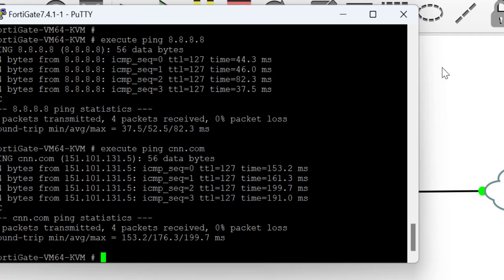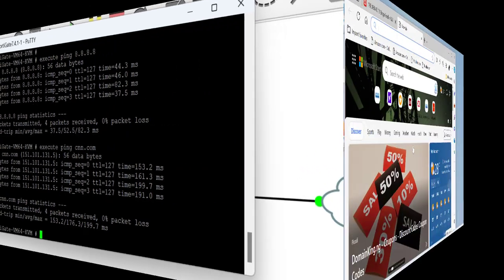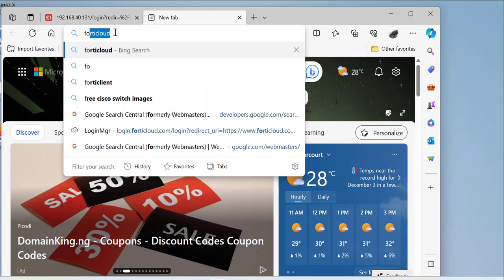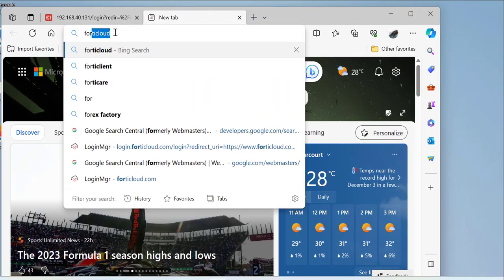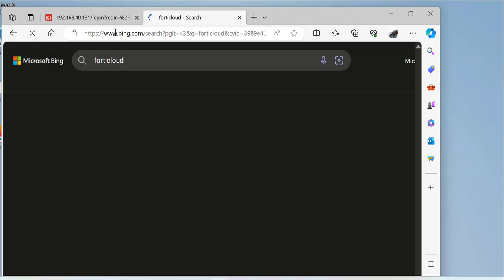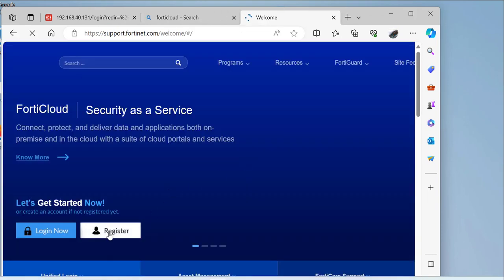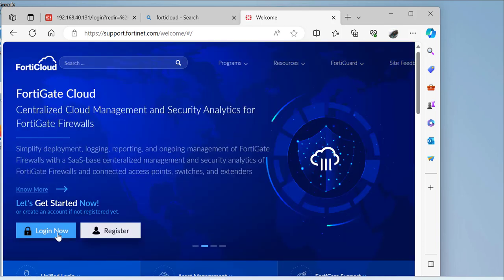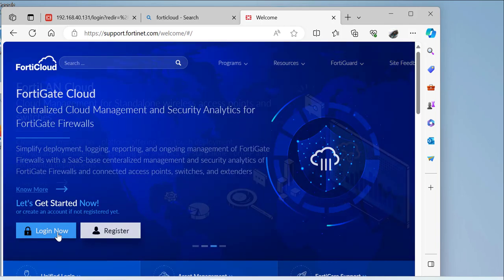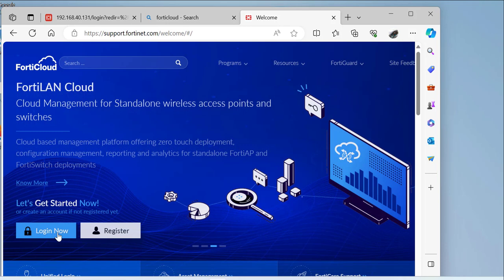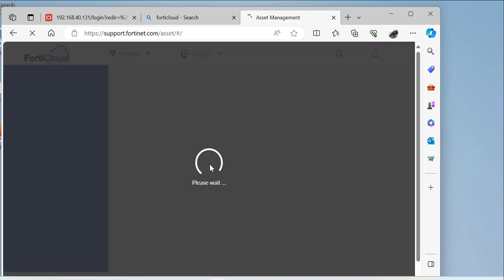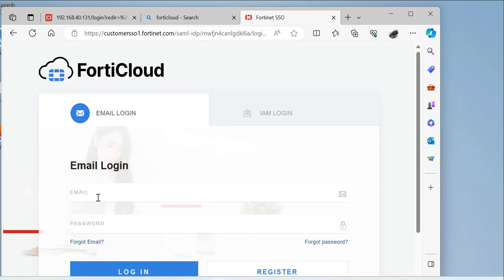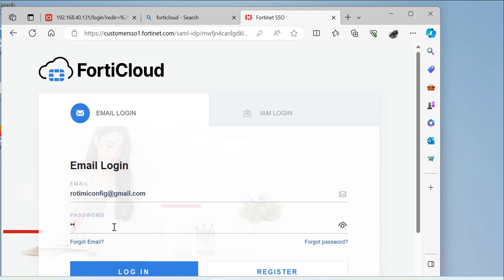It's now time to head to the FortiCloud website to register for a free FortiCloud account. I already have an account, but I'm going to show you how easy it is to set it up. You can click on registration and enter the details required, which is an email address, and then a verification code will be sent to your email. Just follow the steps and complete it. Once you have a FortiCloud account fully set up and active, you can head back to the FortiGate device.